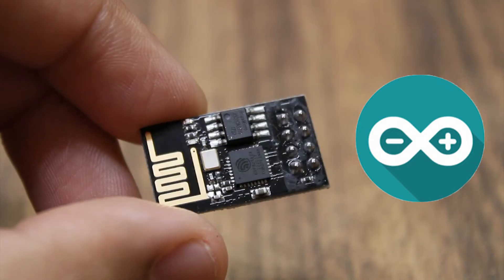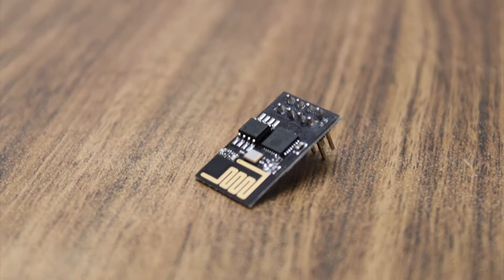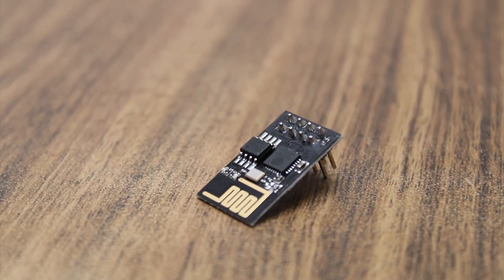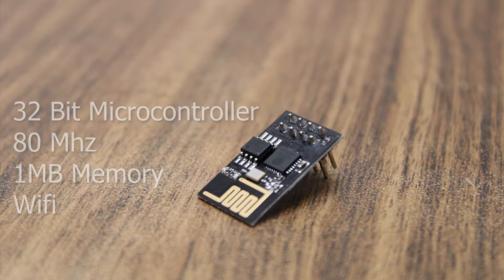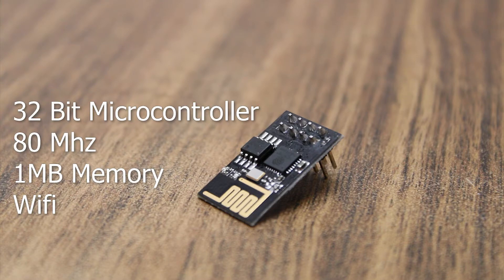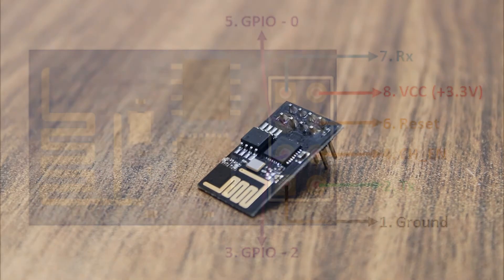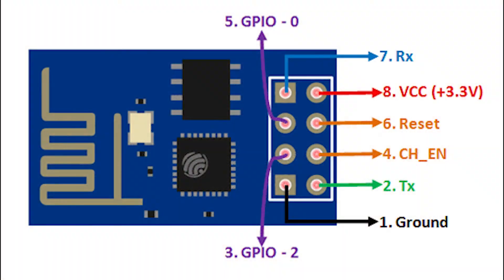The one which I am using is the ESP8266-01. This is a 32-bit microcontroller with a clock speed of 80 MHz, 1MB flash memory and built-in Wi-Fi, which means that this tiny microcontroller is much faster than an Arduino Uno.